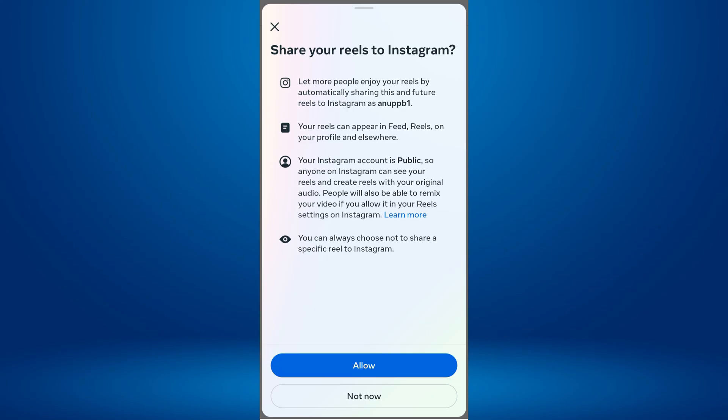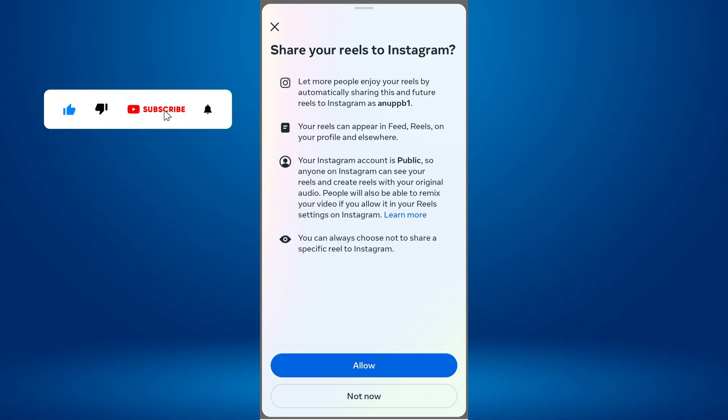A pop-up screen will appear asking for permission to automatically share your Reels to Instagram. Tap Allow.